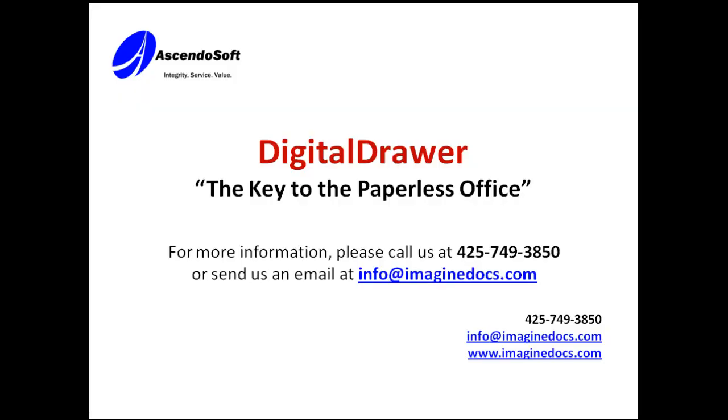This concludes our demonstration on how to administer Digital Drawer. For complete step-by-step instructions on getting started, beginning with how to register Digital Drawer, please refer to the help guide within the Digital Drawer admin application.